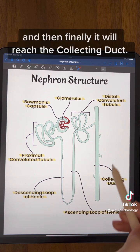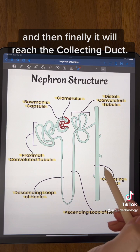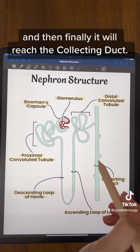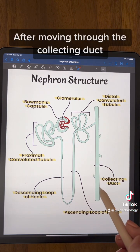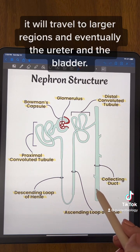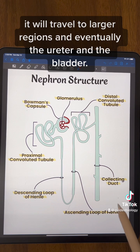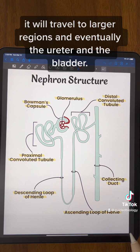And then finally it will reach the collecting duct. After moving through the collecting duct it will travel to larger regions and eventually the ureter and the bladder.